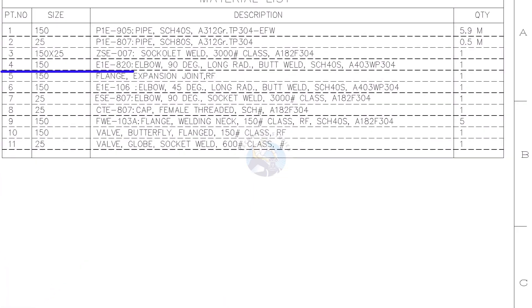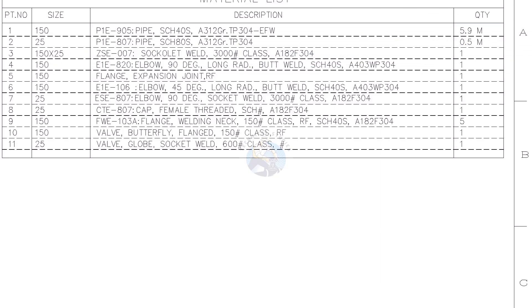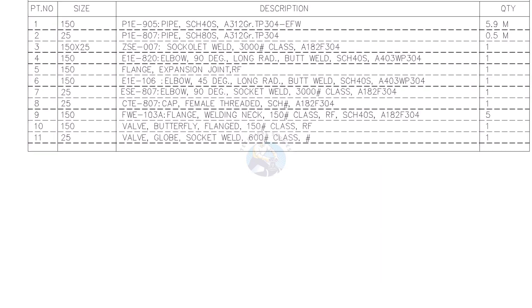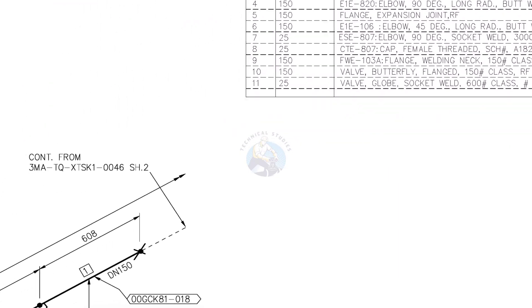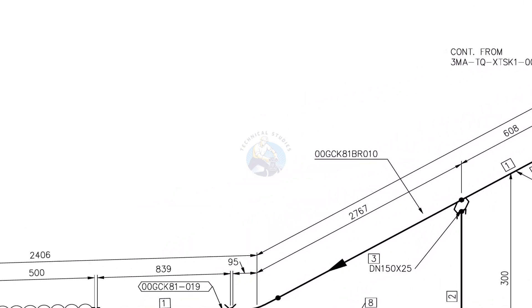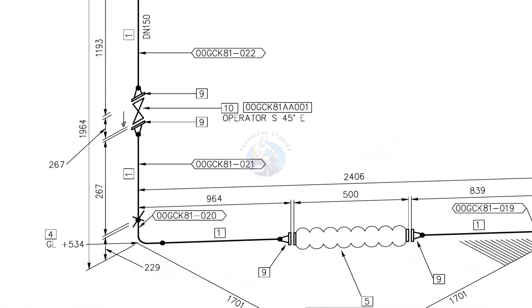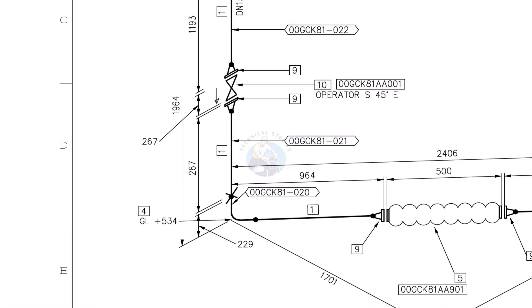Part number 4, elbow, 90 degree, long radius, butt welded, 40S schedule, stainless steel. The elevation of the elbow is 534 millimeters above from the ground level. GL stands for ground level.